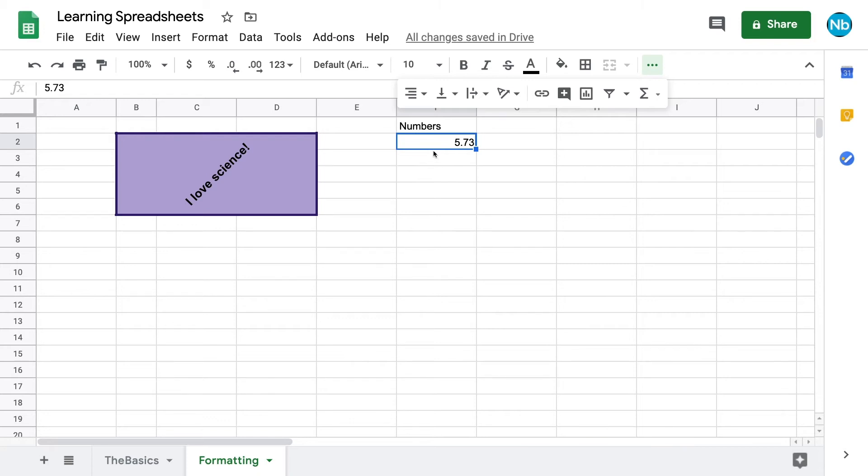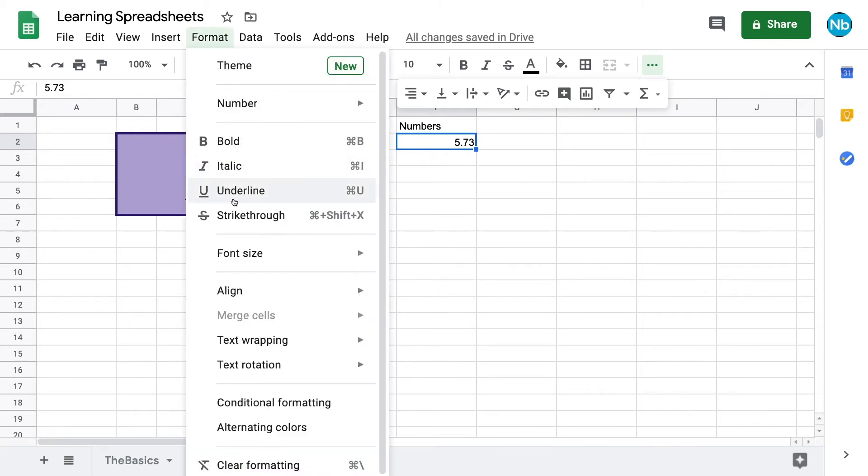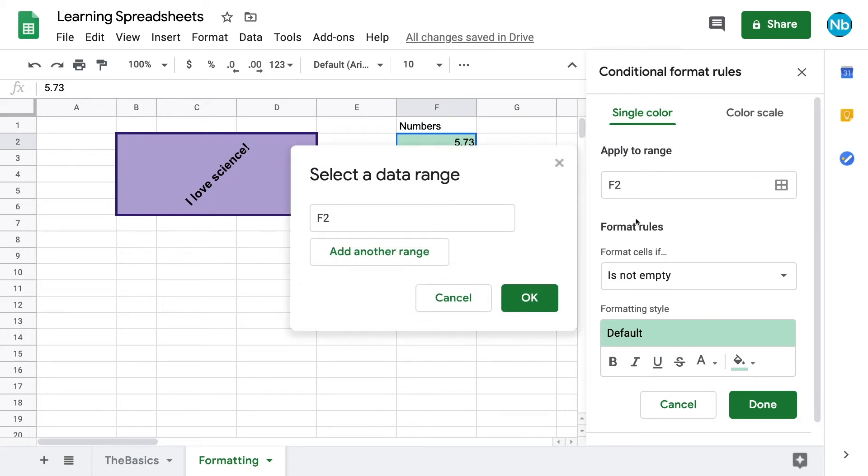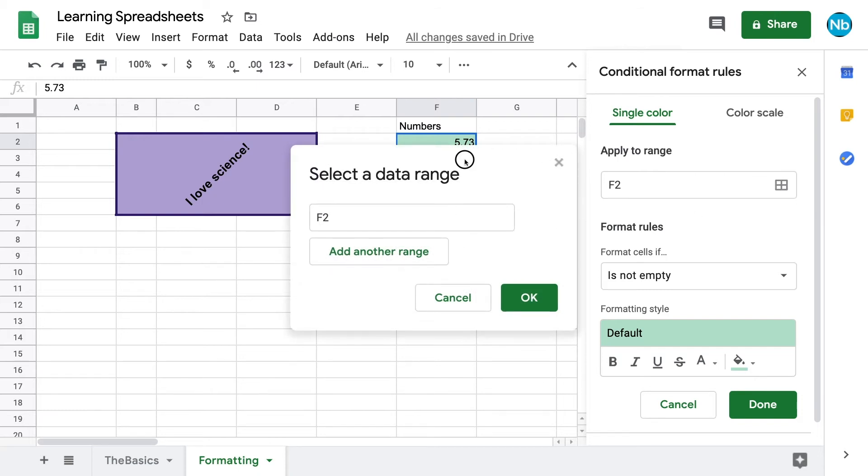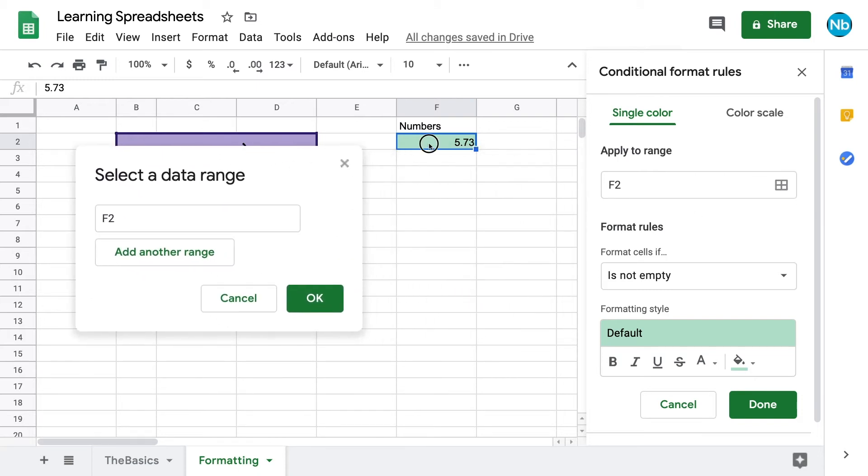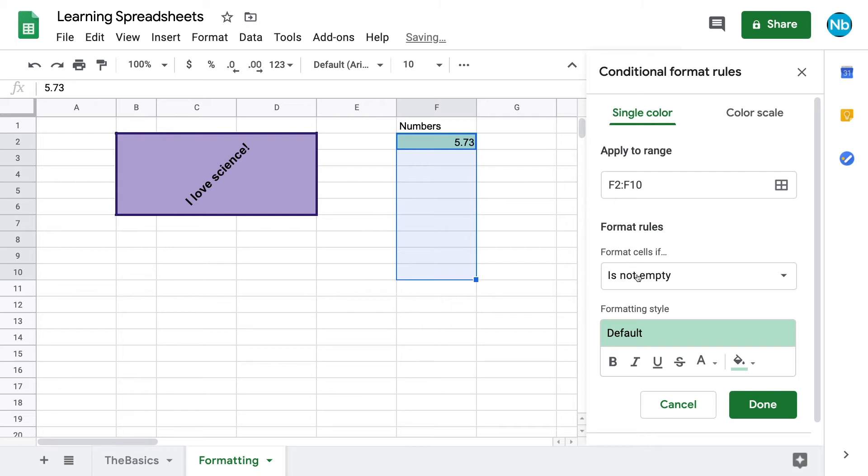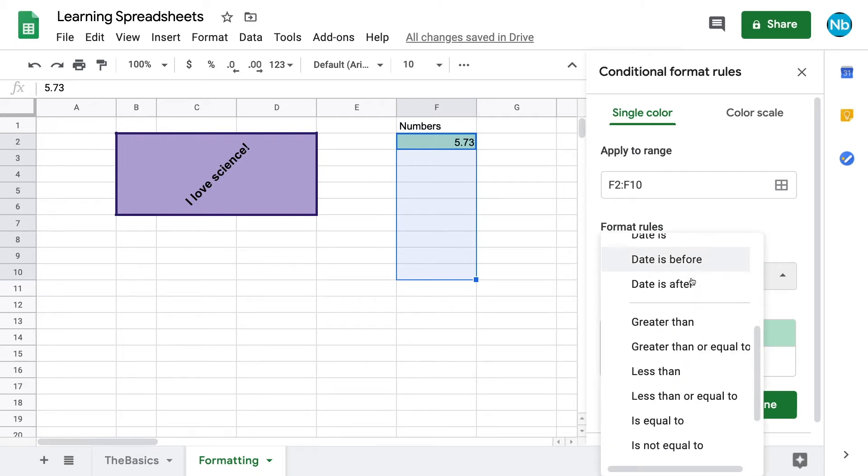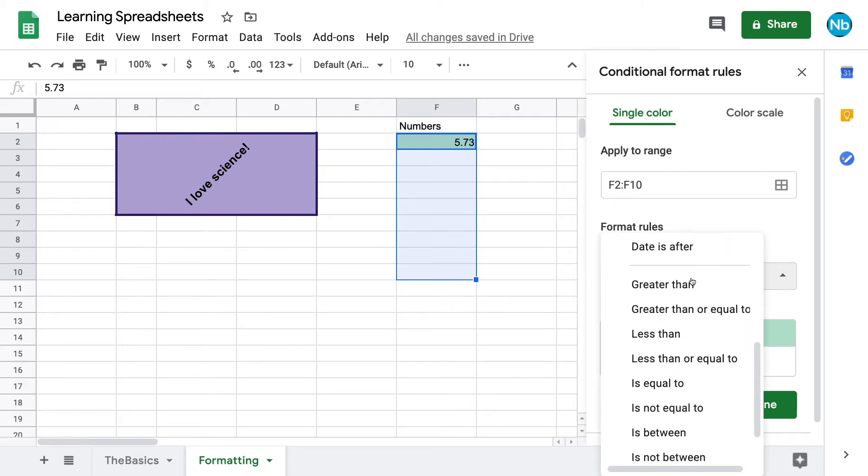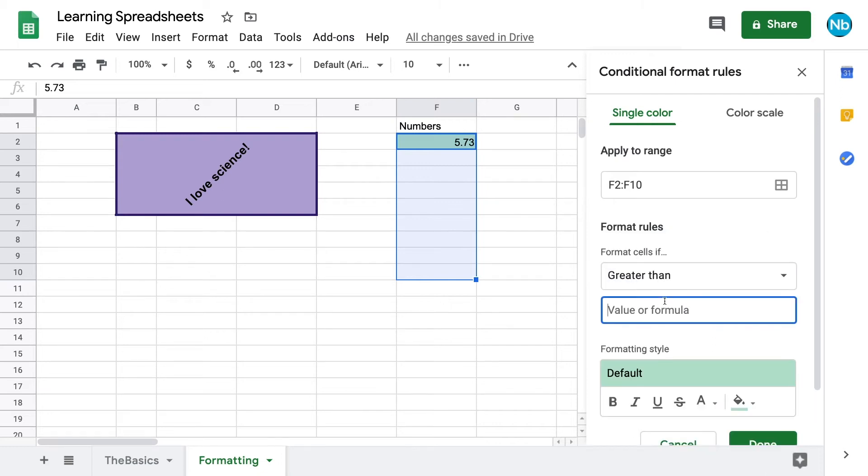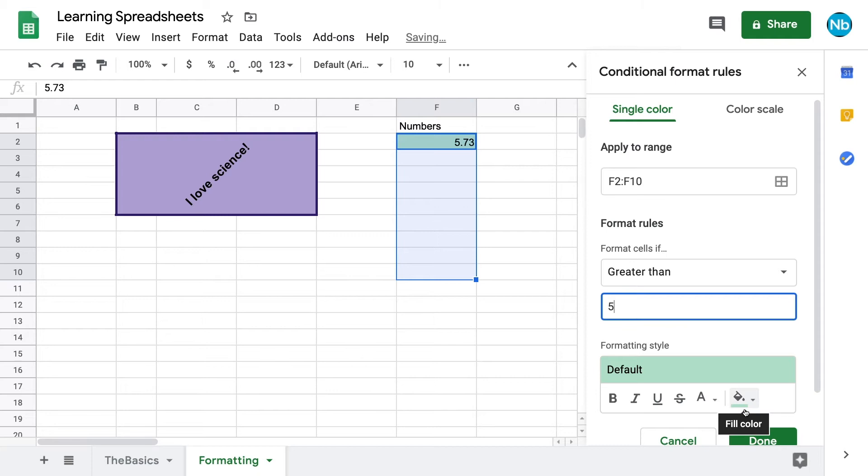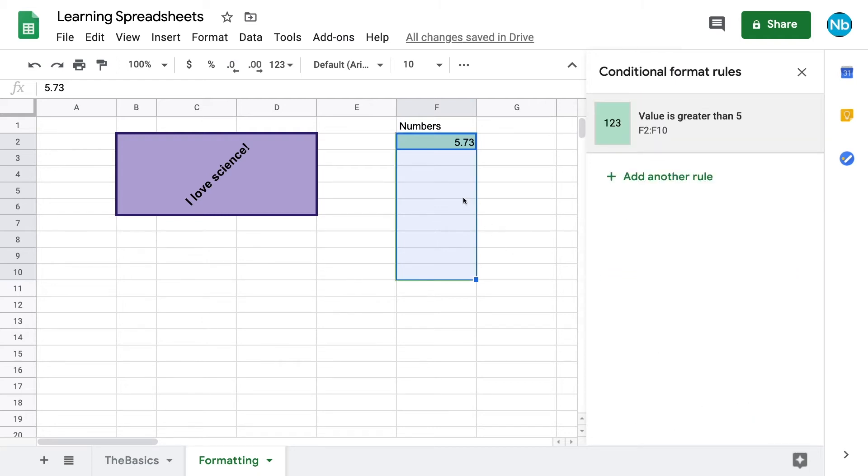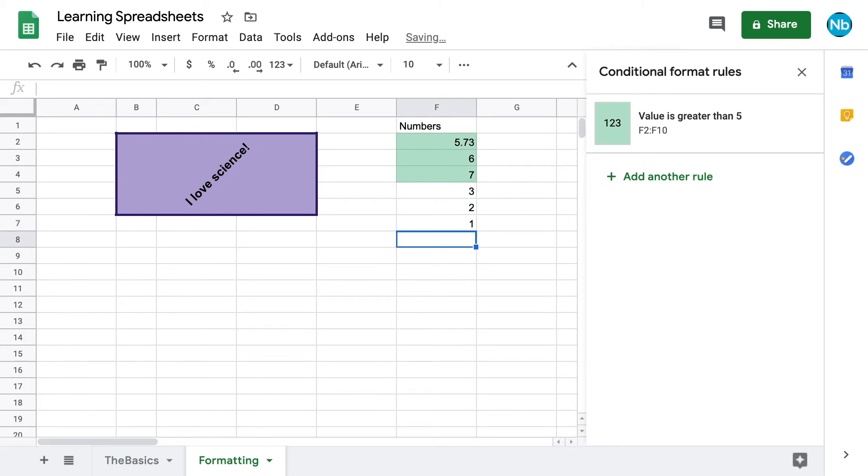Another useful formatting feature is conditional formatting, which is under the format tab. This allows us to assign different fill colors or fonts to cells based on their contents. We can choose the range of cells we want our rules to apply to by clicking and dragging to highlight the ones we want. You can see the program will use their grid references to display the range in our rule. There are a number of options to choose from for our rule to follow, which can be used for text, numbers, or both. Once we choose our rule and assign our criteria, we have the option to change the formatting however we like. Now when we add new data to cells in that range, they will automatically format themselves based on whether or not they adhere to the rules we set.